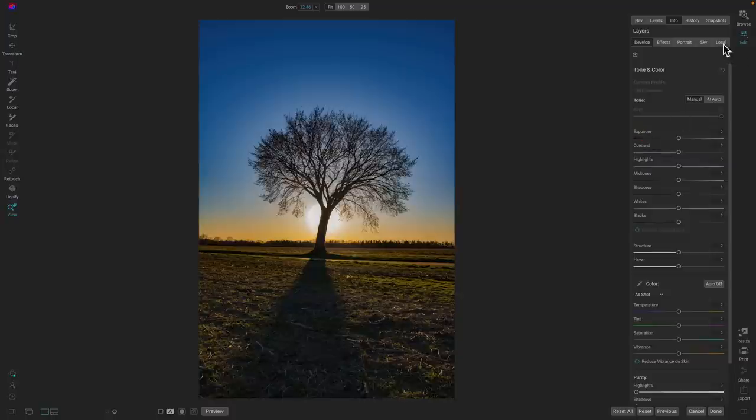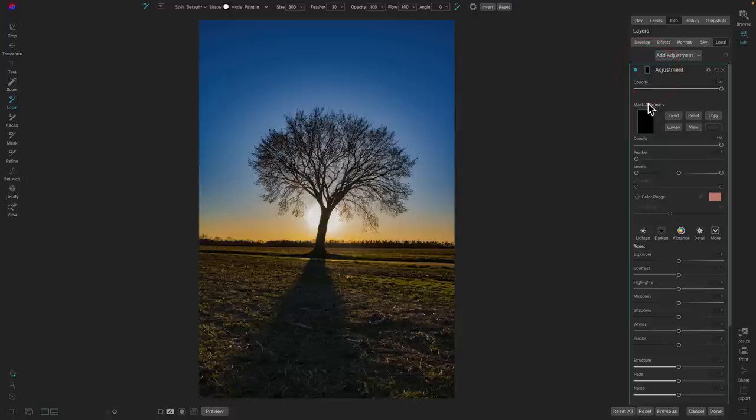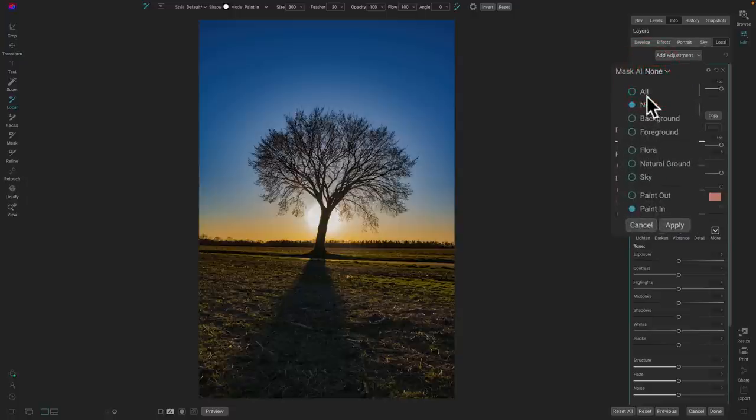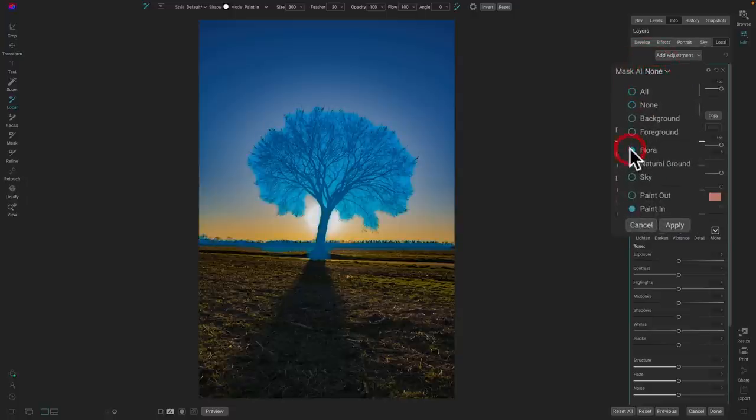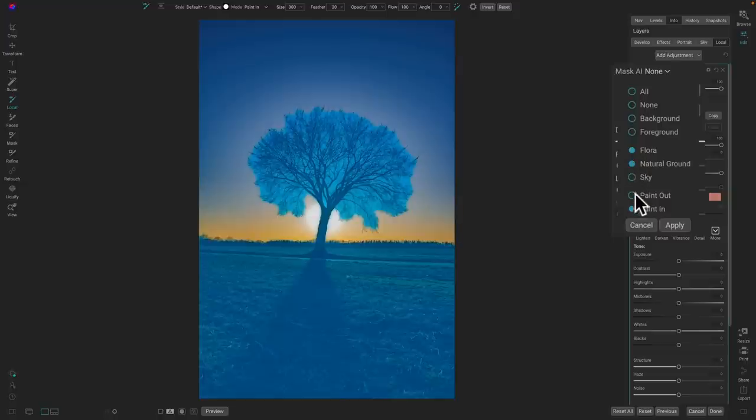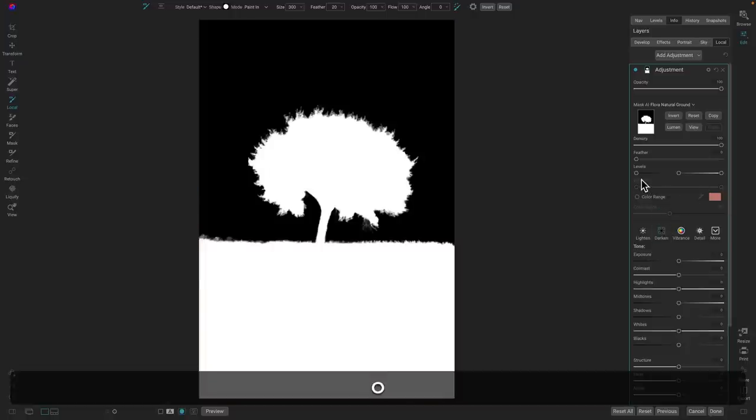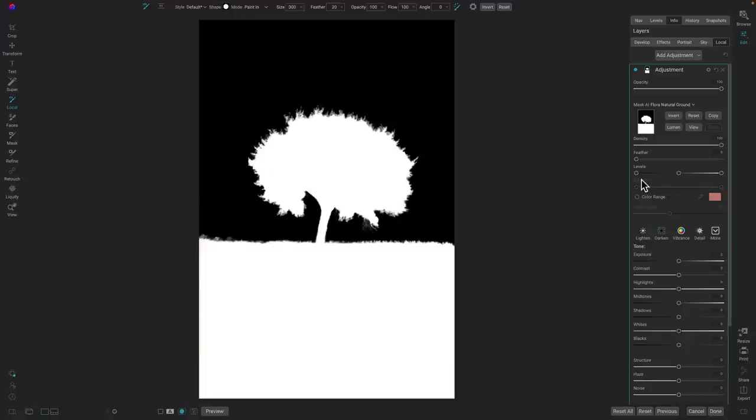To do this, I'm going to use a local adjustment. Click on the Local Adjustments tab and I'm going to start off using Mask AI. I'm just going to click on the mask and I'm going to select the flora. That's the tree and the ground, the foreground, and I want to apply an adjustment to just that area. So I just click on those two and select paint in.